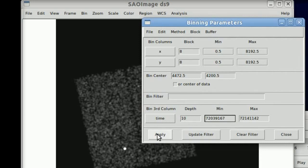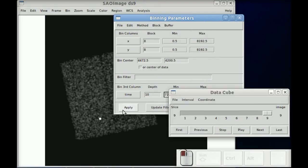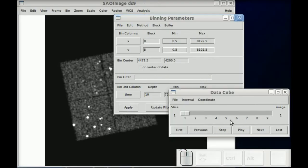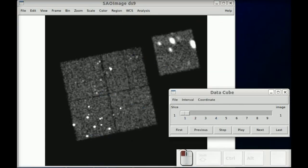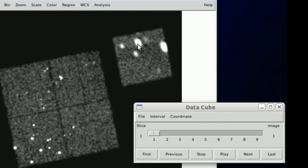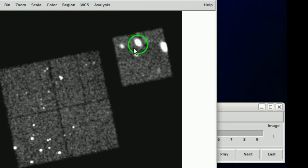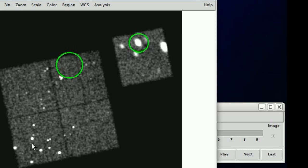We can change this to use time and actually then look at a movie through time as opposed to through energy. And I'm going to highlight a couple of regions that you should keep an eye on.